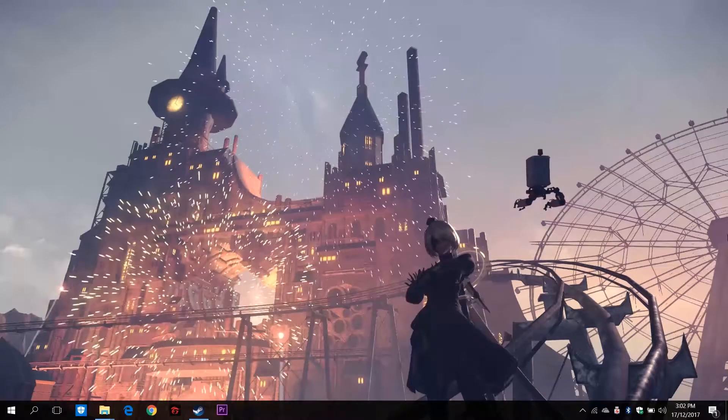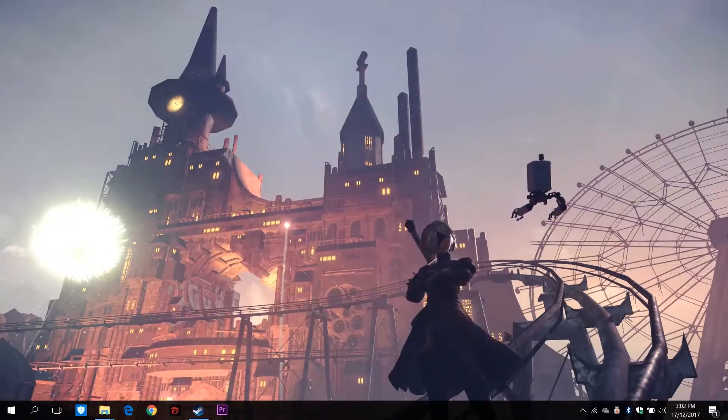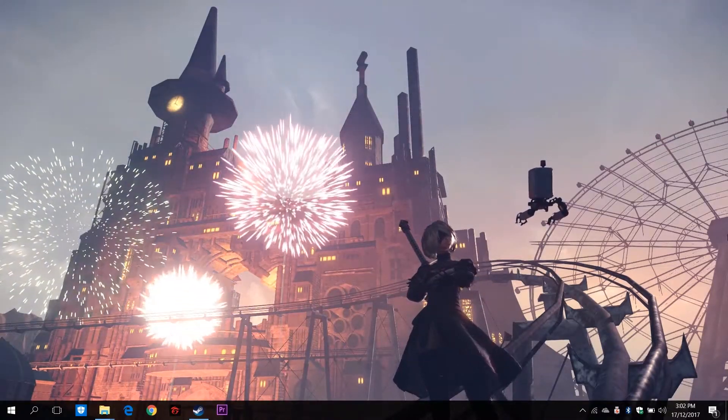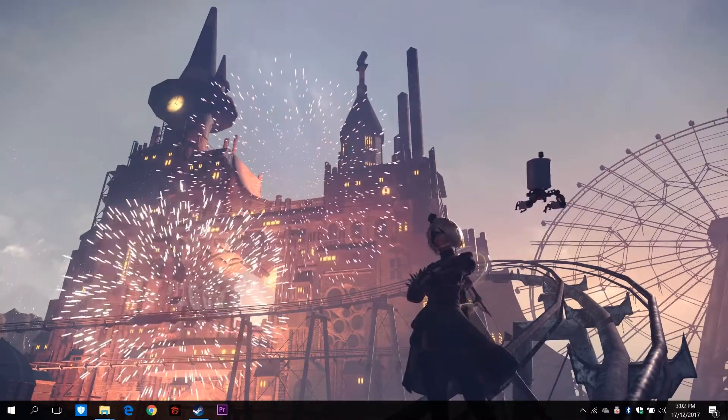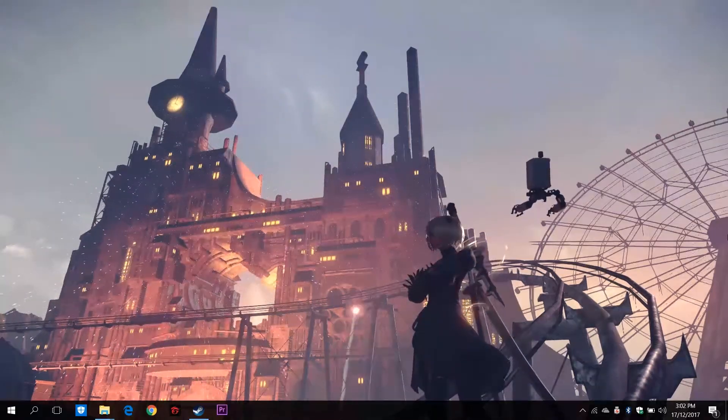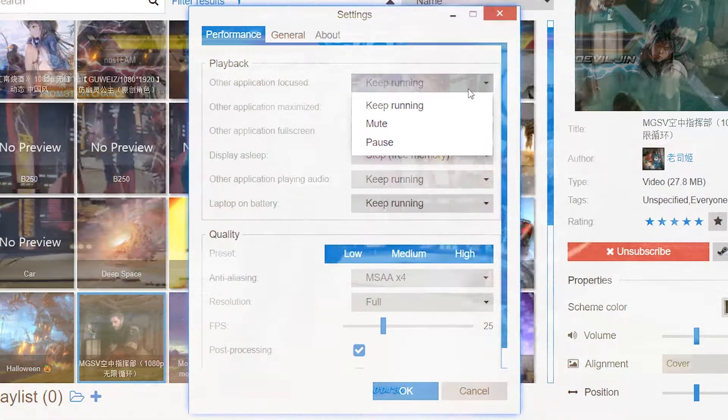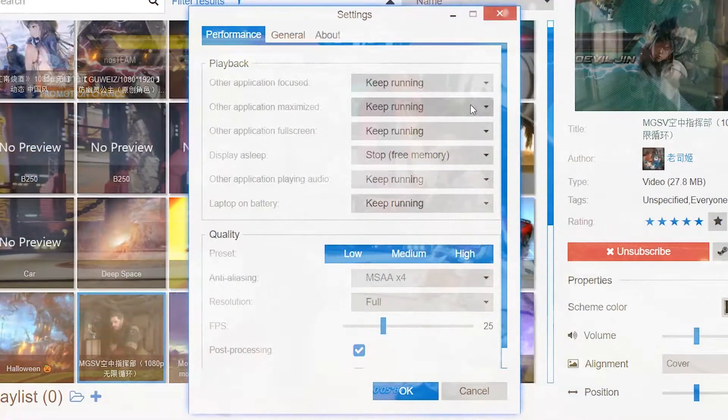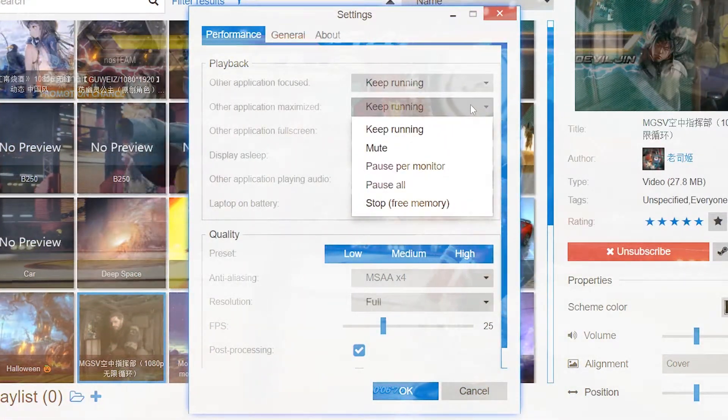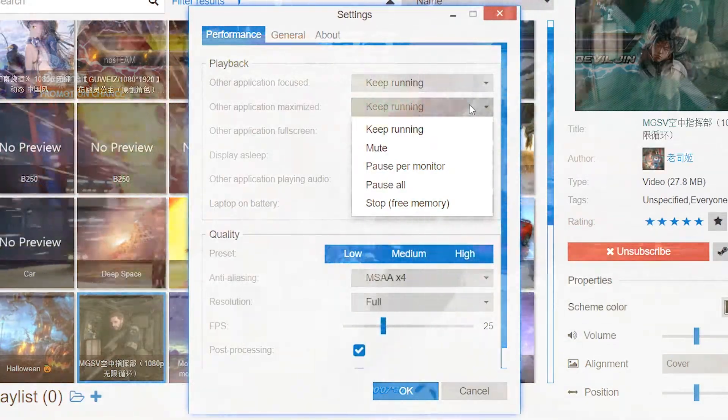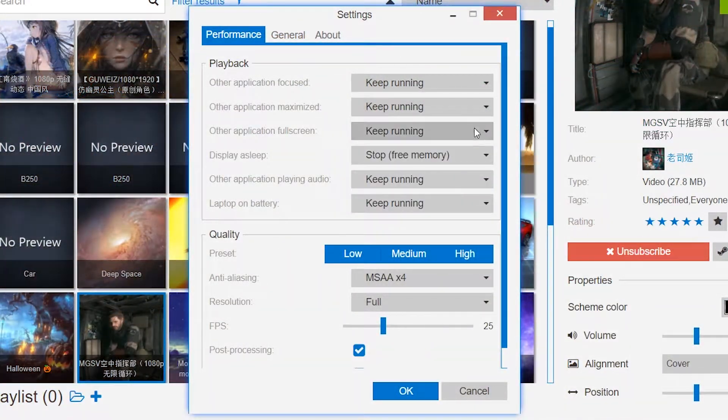With a live wallpaper such as this, it is only consuming about 1% of my CPU. Plus, you have the option to make Wallpaper Engine pause or stop when heavier apps such as games are running.